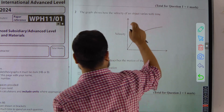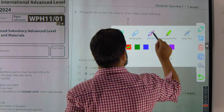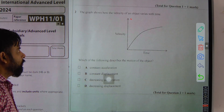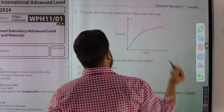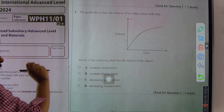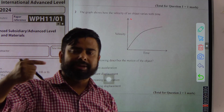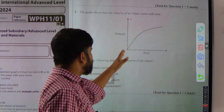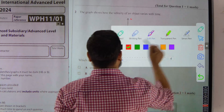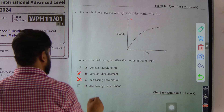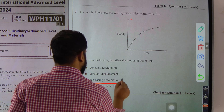Now question number two: the graph shows how the velocity of an object varies with time. Remember, in a velocity-time graph, if the graph is a straight line, then the object moves with uniform or constant acceleration, and the gradient represents acceleration. Here it is not a straight line — the gradient decreases with time — so that indicates decreasing acceleration. Decreasing acceleration is the correct answer.